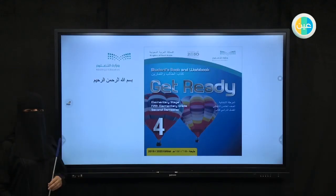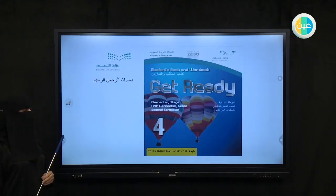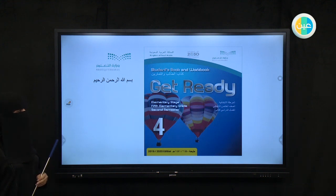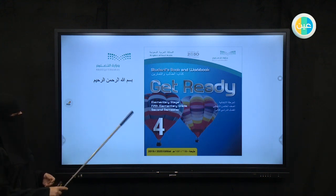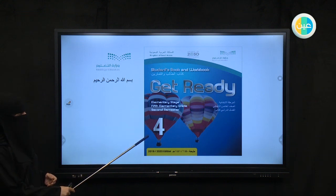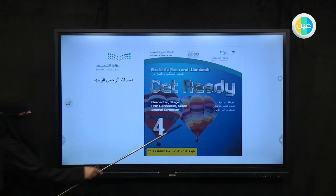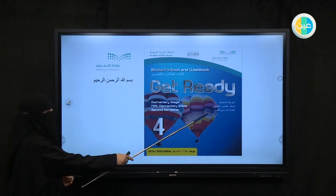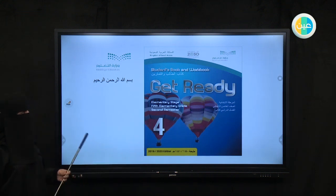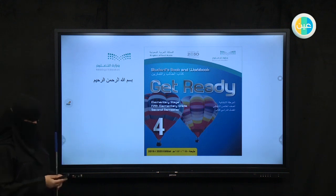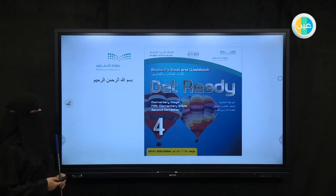Bismillah ar-Rahman ar-Rahim wa alhamdulillah wa salatu wa salam ala rasulillah. Dear students, today we have Get Ready, book number four, fifth grade. Would you please open your books and let's start our lesson.